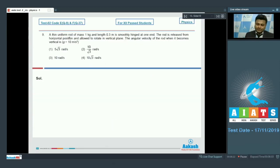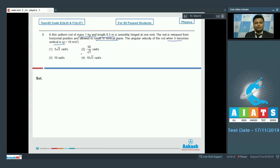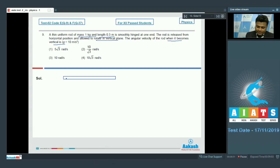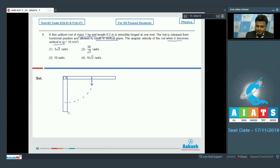Moving on to question number 9: a thin uniform rod of mass 1 kg and length 0.3 meter is smoothly hinged at one end. The rod is released from horizontal position and allowed to rotate in the vertical plane. The angular velocity when it becomes vertical will be what, with g equals 10 meter per second square. The center of mass acts at the midpoint; due to its weight the rod rotates and comes down to the vertical position.